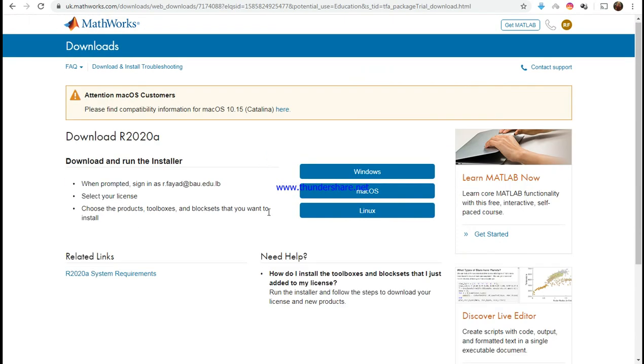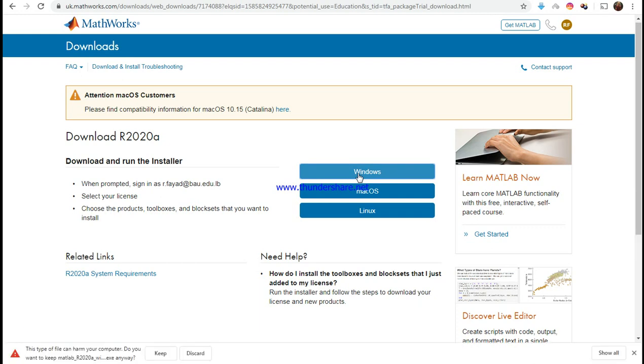Select your license provider. We have Windows and it's going to install here. As you can see, it will install on your computer, MATLAB R2020. You choose to select it and install it, and you have it for one month for free.